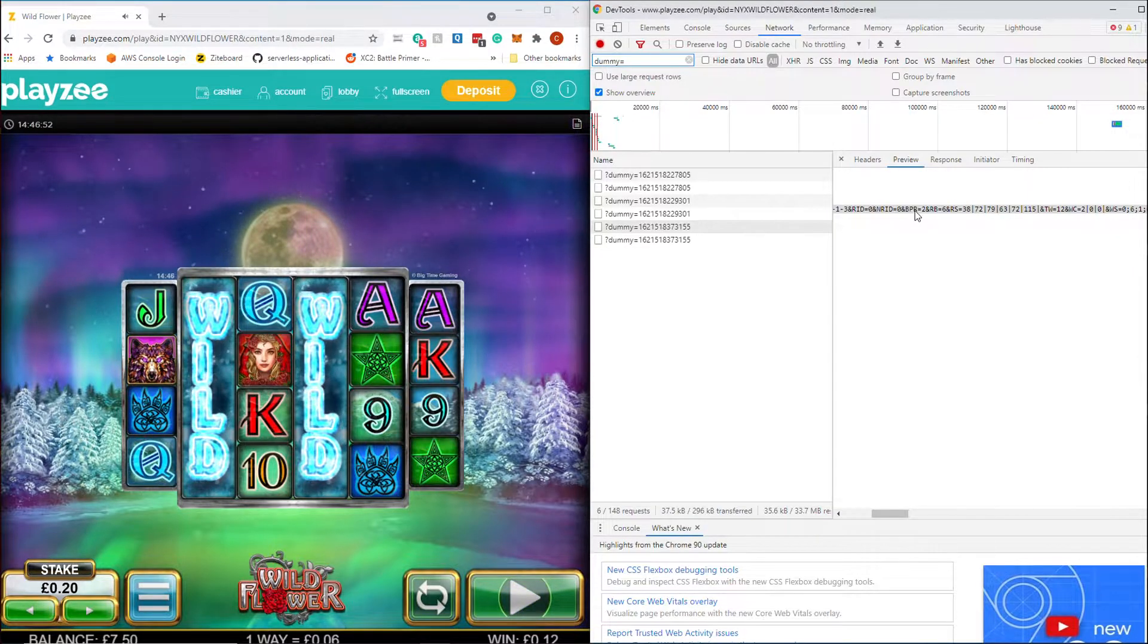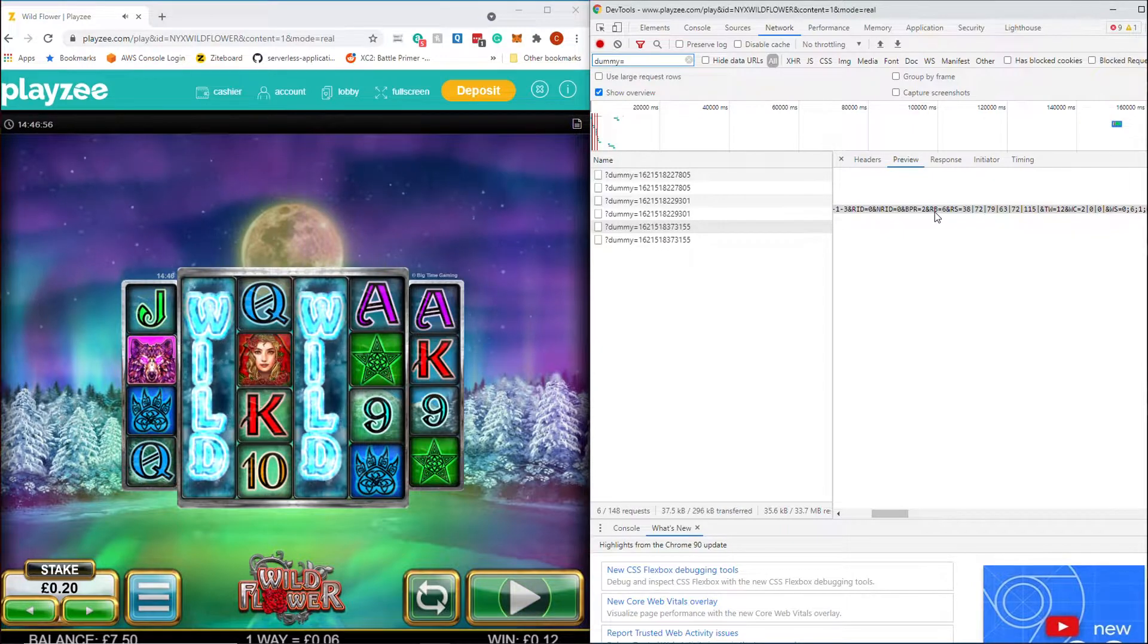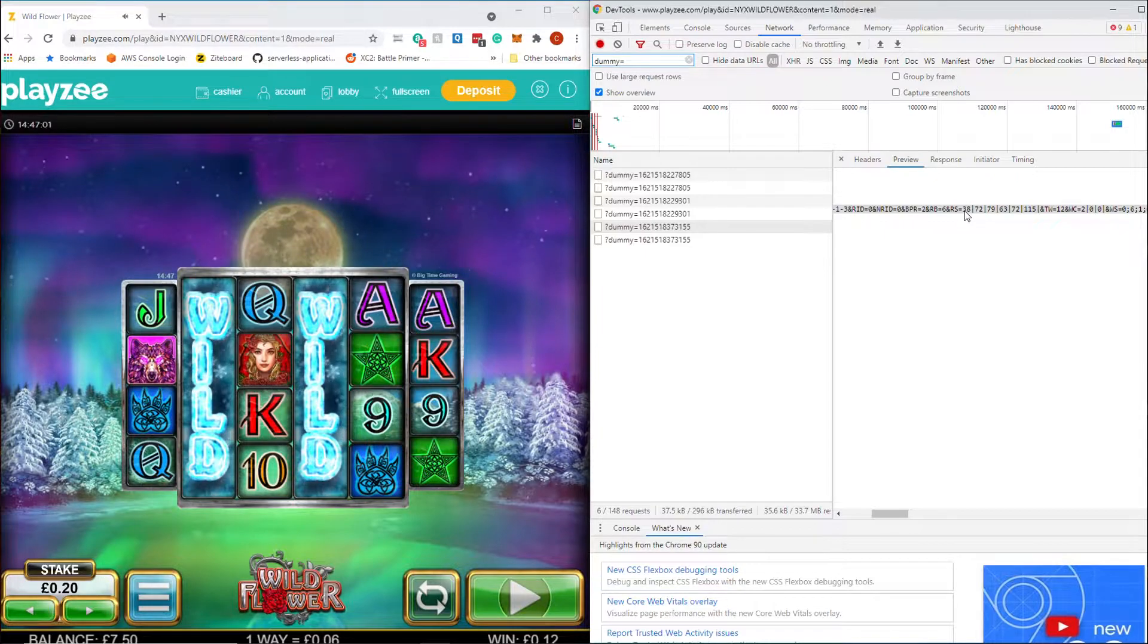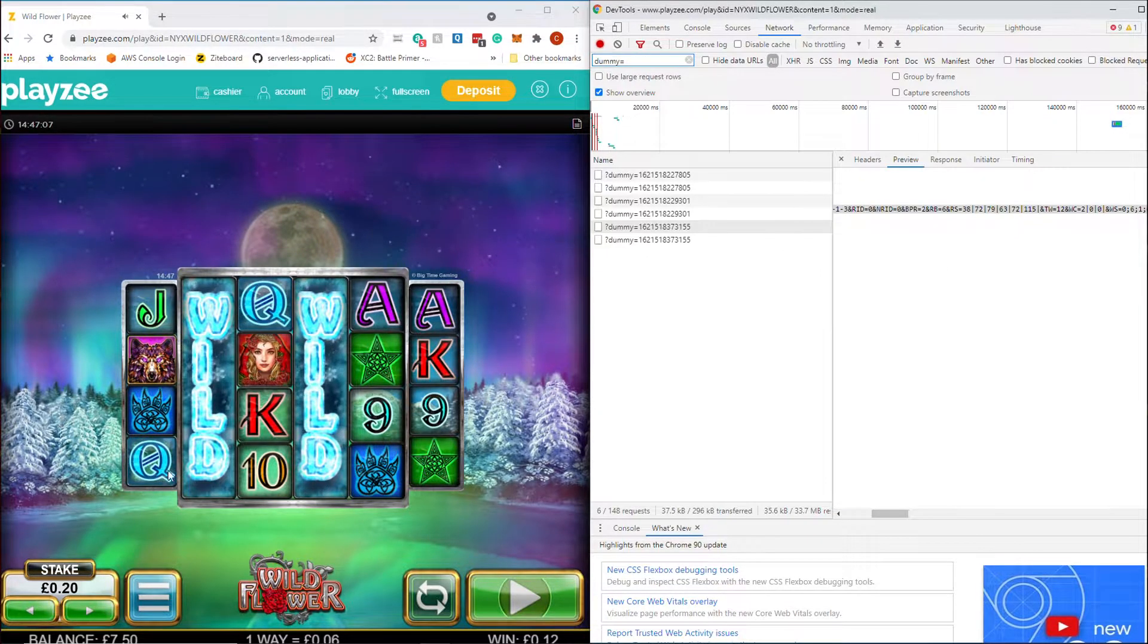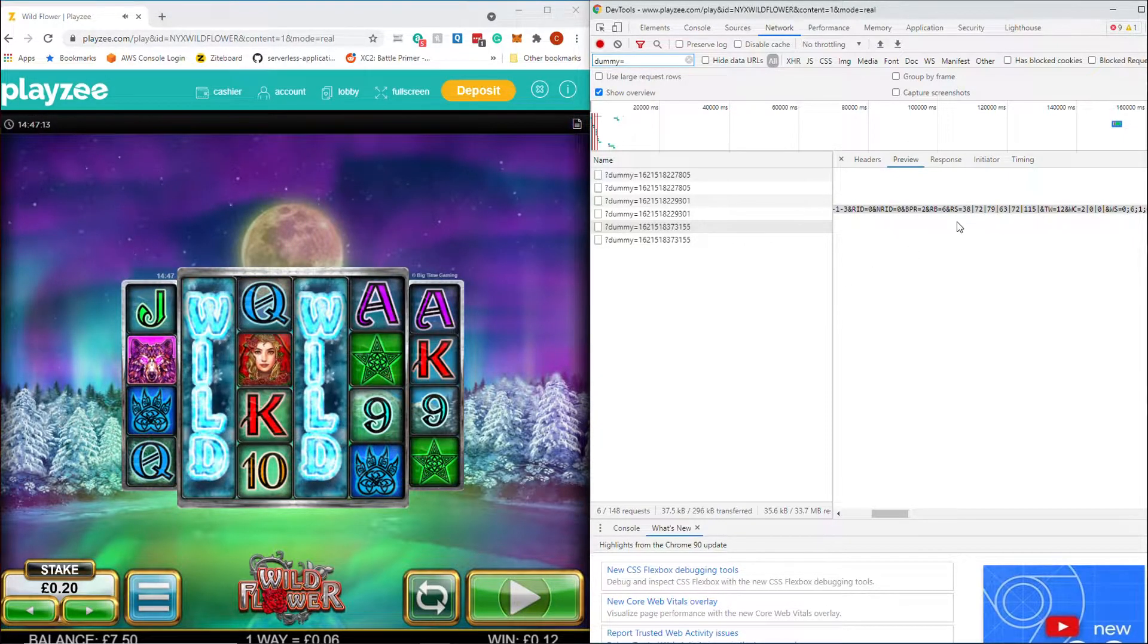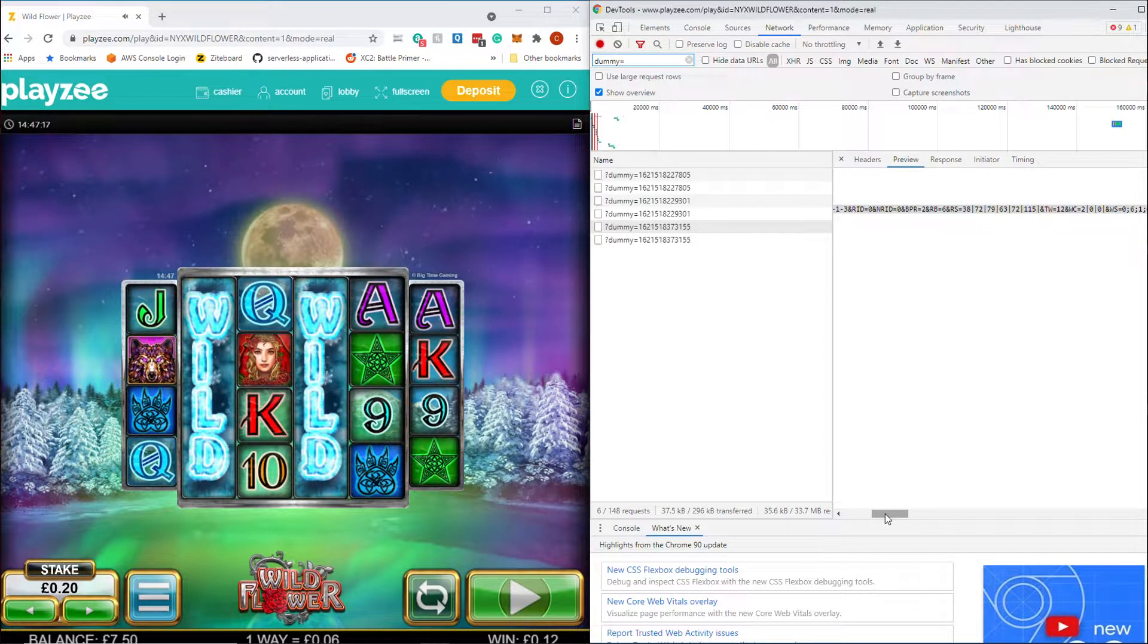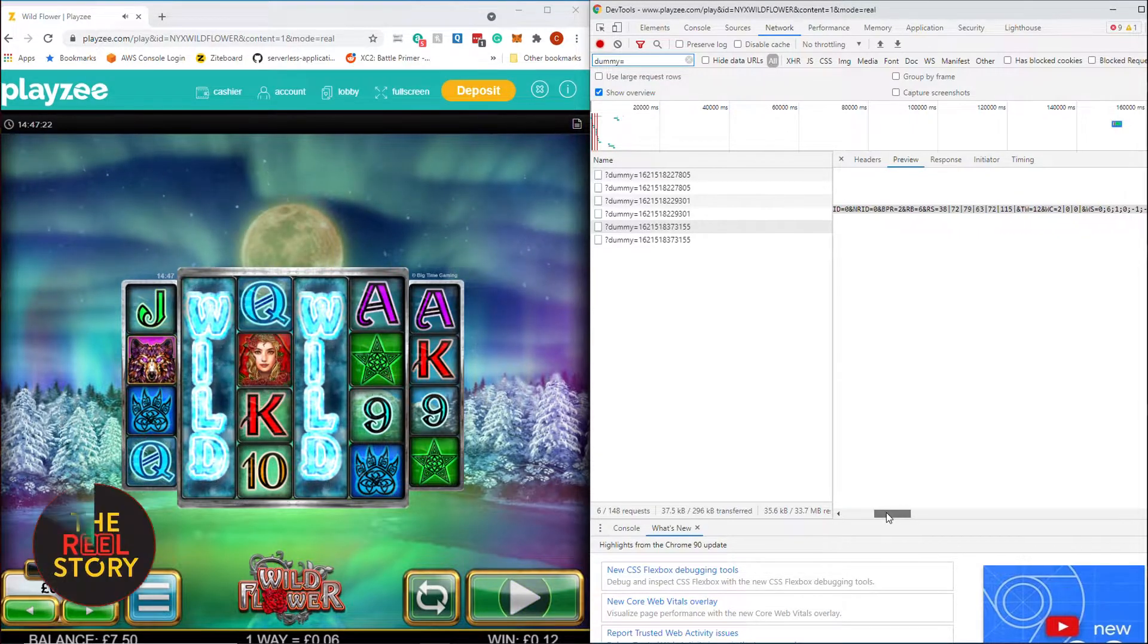BPR, don't know what that one is. I don't know what that one is either. RS, this is real stops. So 38, 72, 79, 63, 72, 115 are the stop positions on these reels. So each of these reels is about 170 symbols long, 174 symbols I think. And so these are the real stop positions that they are actually stopping on. I don't know if it relates to the bottom line or the top line, but it is the real stop positions.